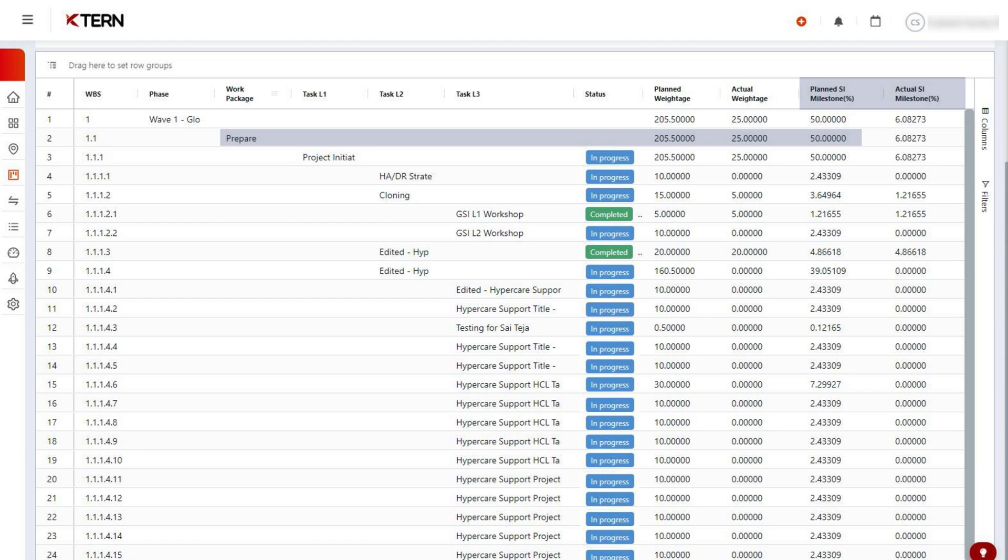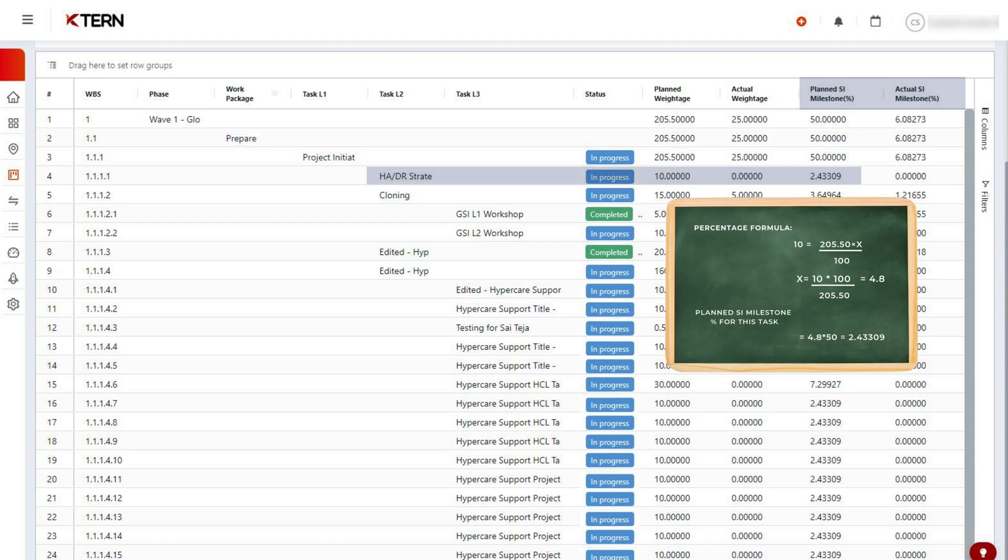If we consider this task, it holds 4.8% of the weightage of our parent milestone, so it has the same percentage of impact on this milestone. Therefore, the planned SI milestone percent value is 4.8% of 50, which is 2.43309.